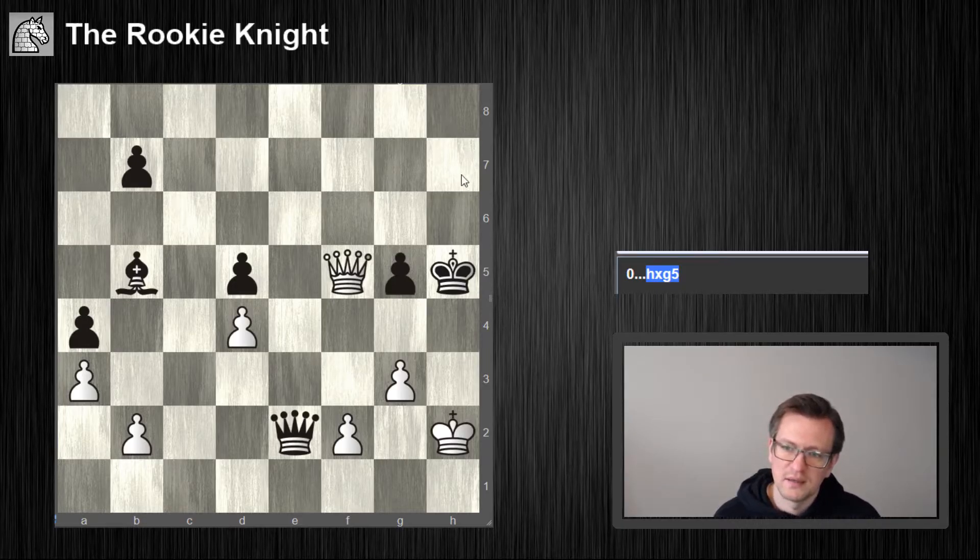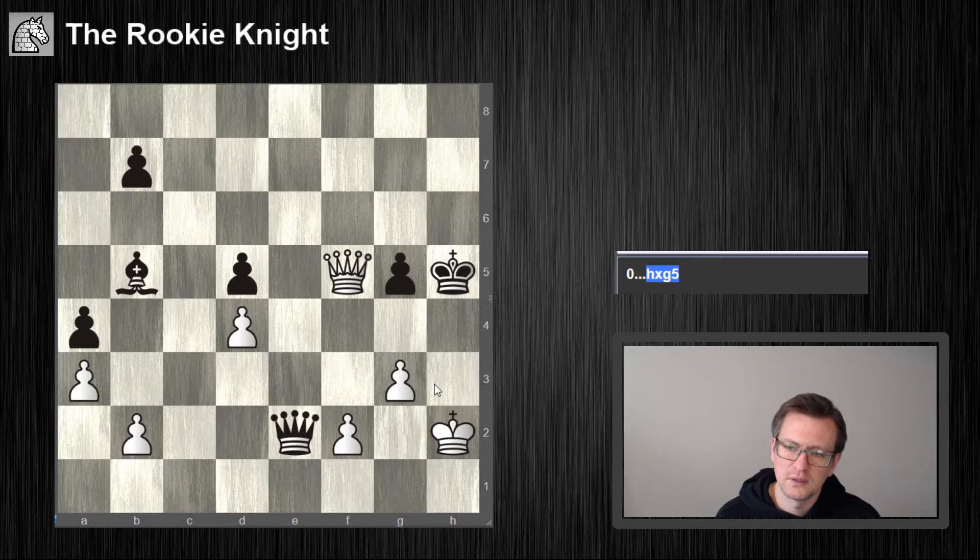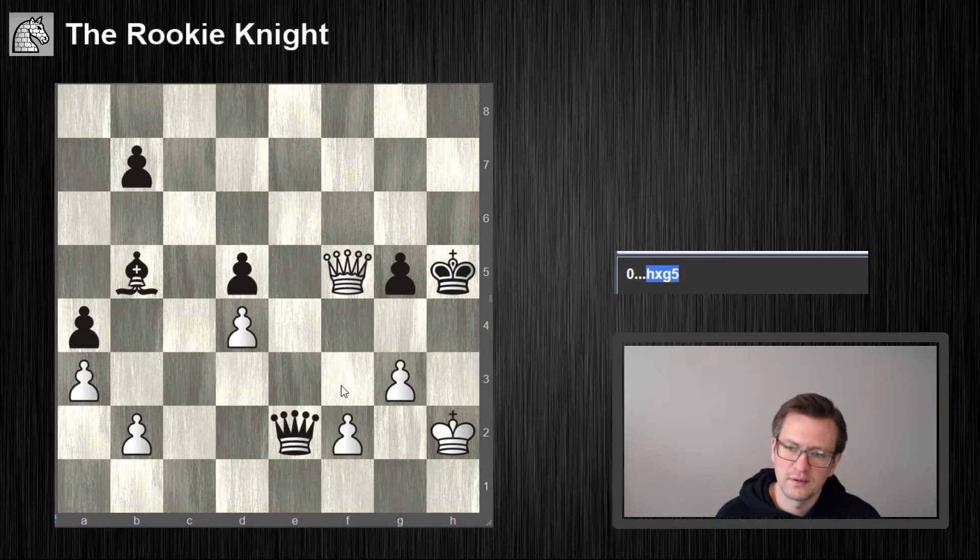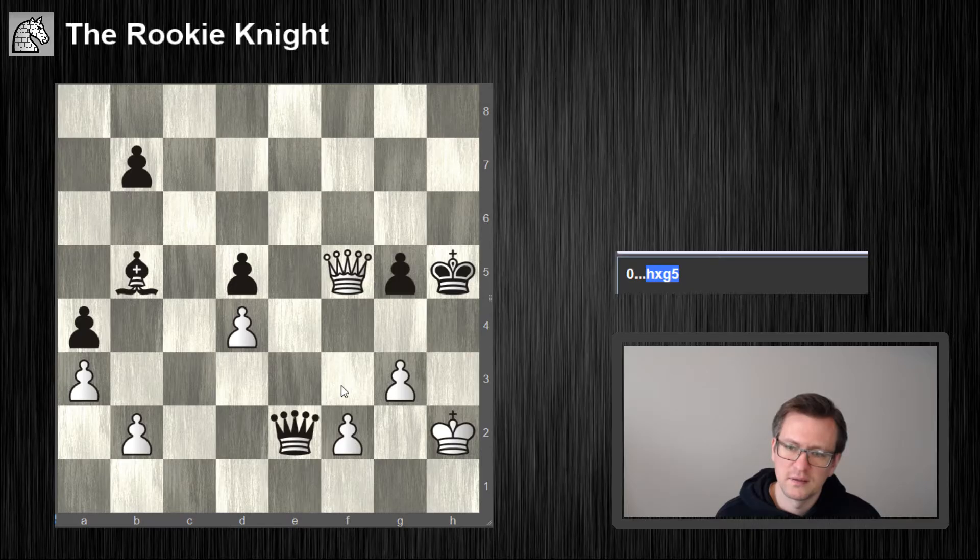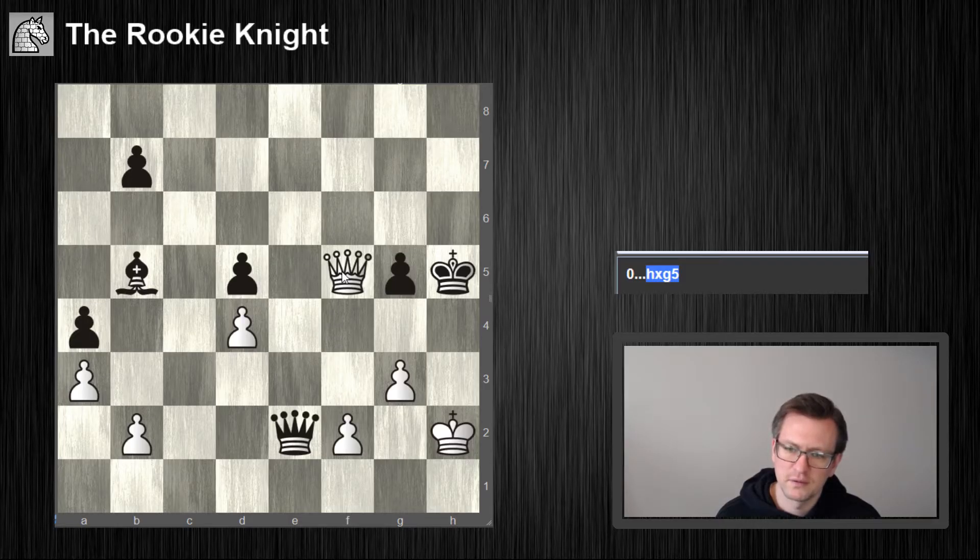Queen h7, queen g4, queen h3, king f3, queen f5, checkmate.